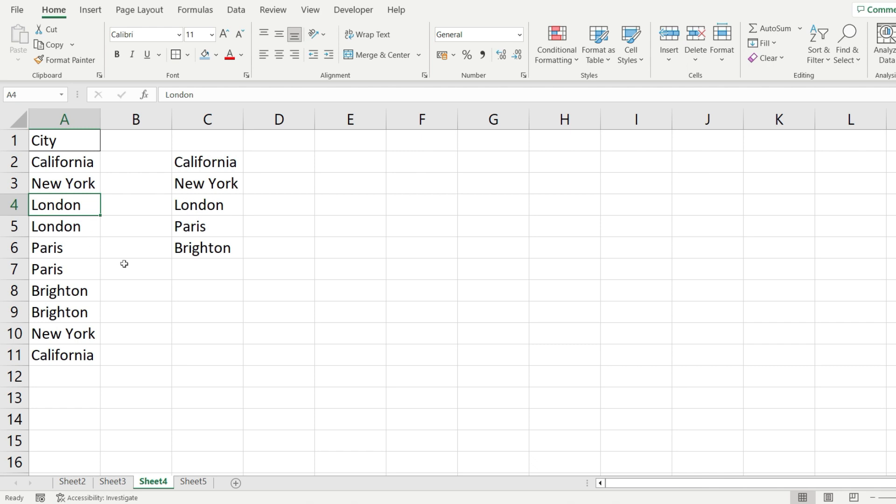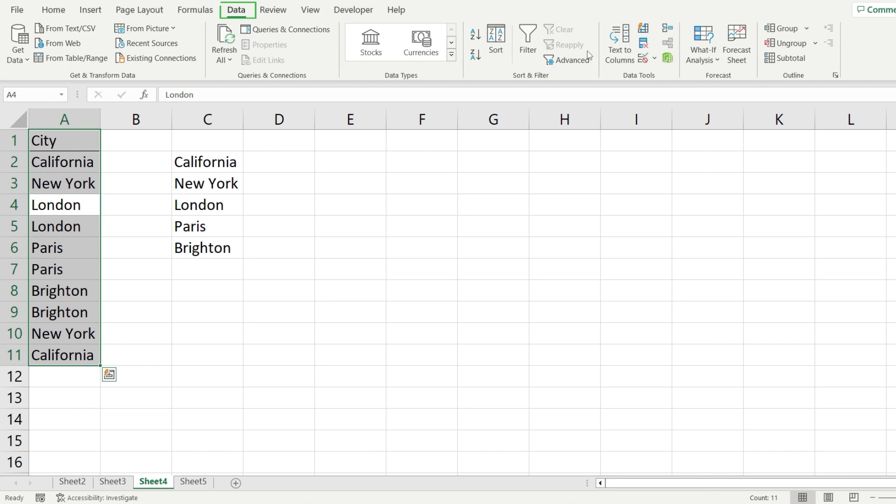The next step is to select all the data that we want to copy and go to the Data tab and from over here click on the Advanced button from the Sort and Filter group.